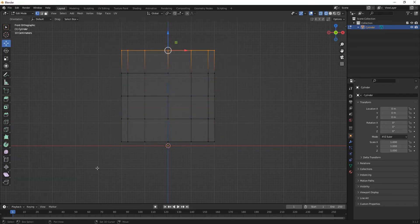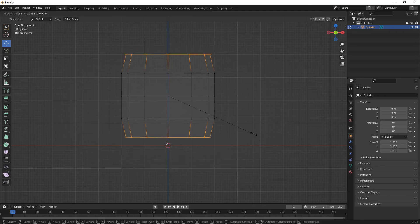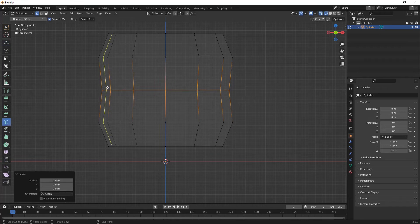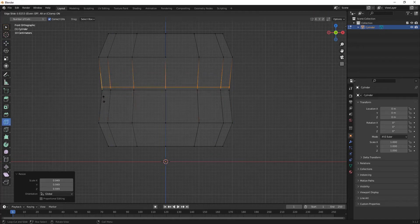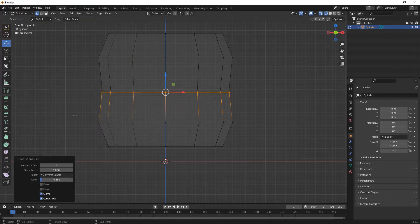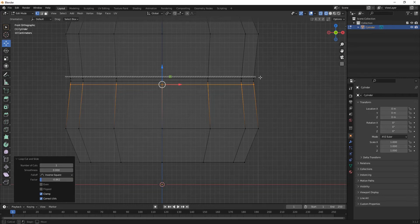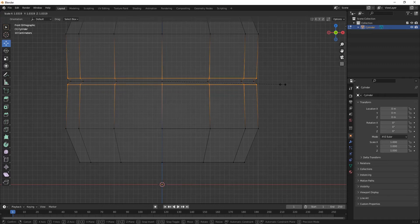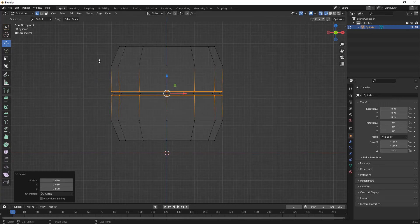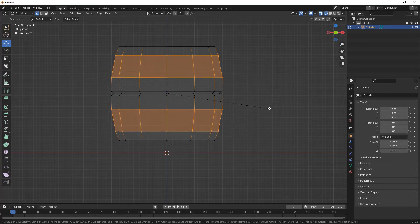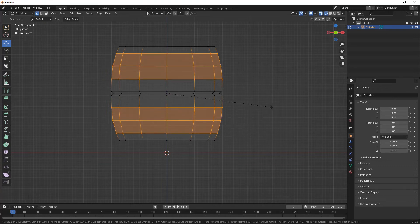Select these parts and press S to scale them. Now add more loop cuts — one here and one here. Select this part, this part, and this one, then press S again to shape the body accordingly.